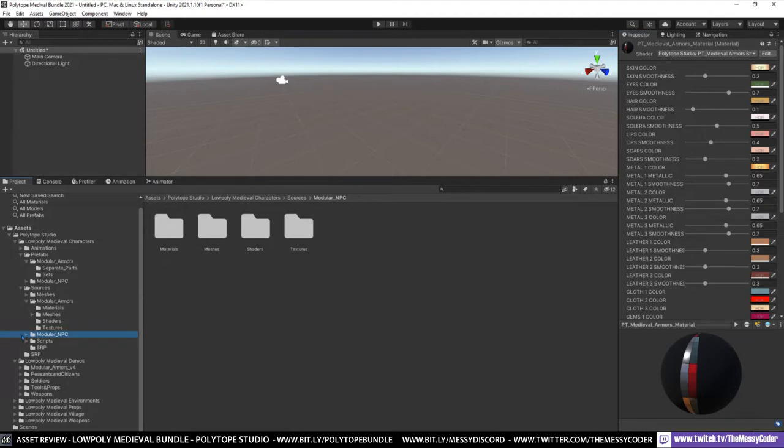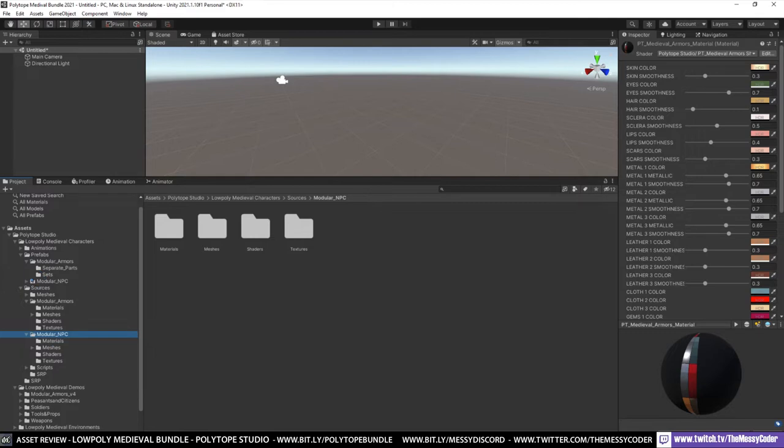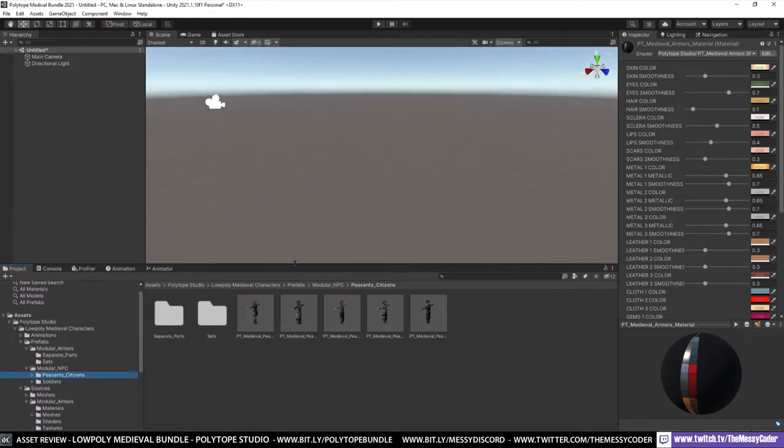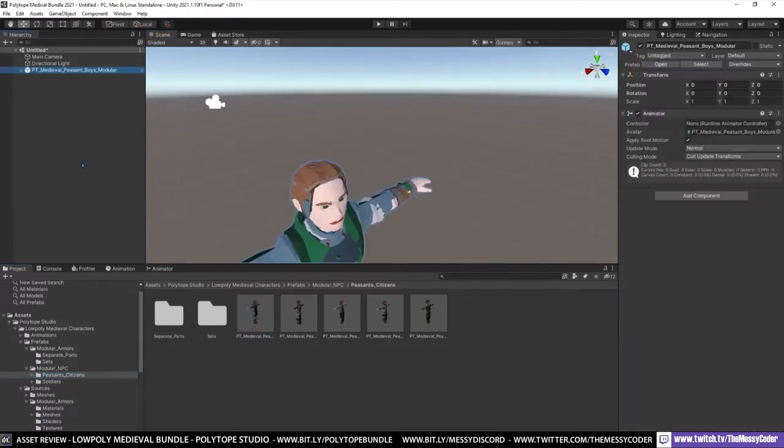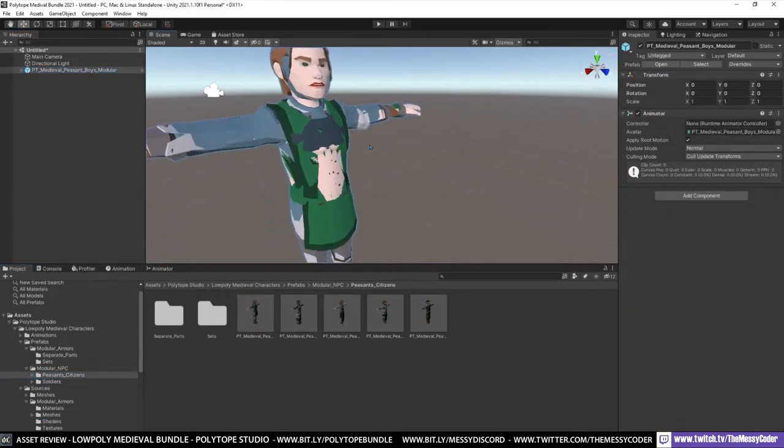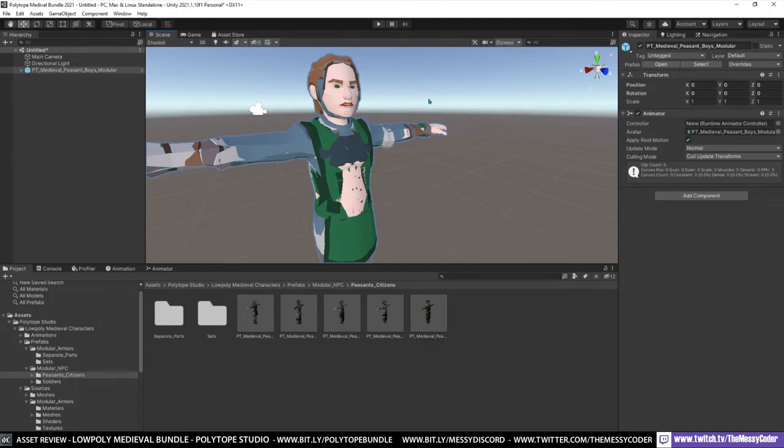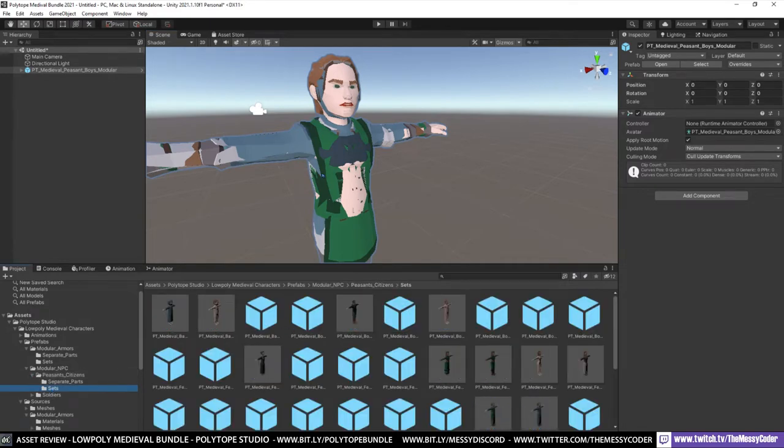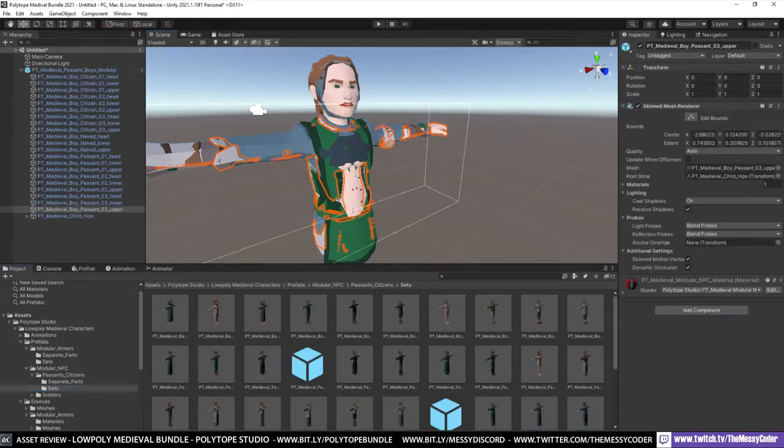If I go over to the modular NPCs. Let's go into the prefabs actually rather than the sources. Now, we've got here different citizens. If I again, if I chuck them in. You'll see that. Oh, it looks a bit weird. That's because everything's enabled. Everything's enabled on that. Now, we go into the. Open that up. Look in the sets. Bye, lady. Bye.